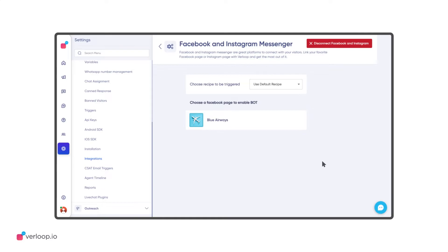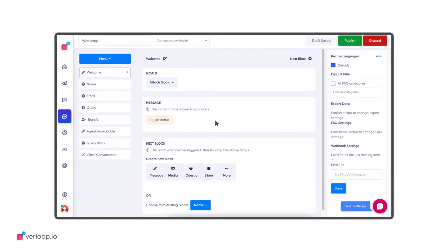Once your Facebook business account is linked to Verloop.io dashboard, click on the Business page you want to build the chatbot on.